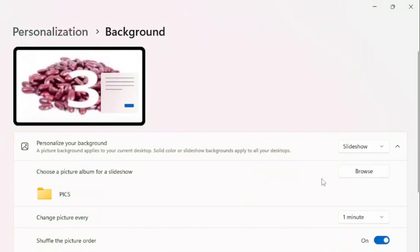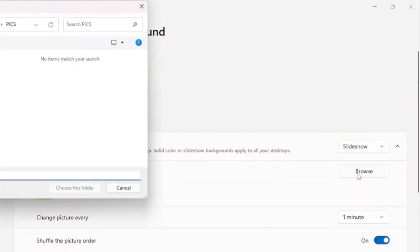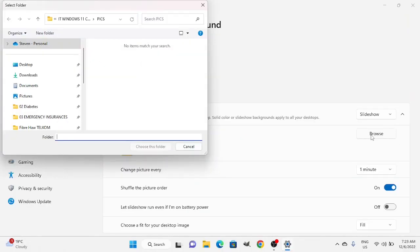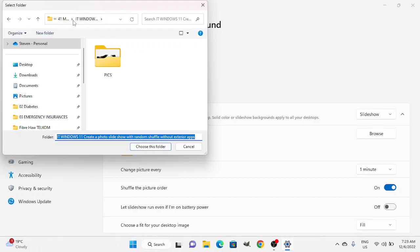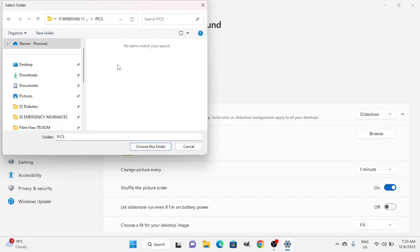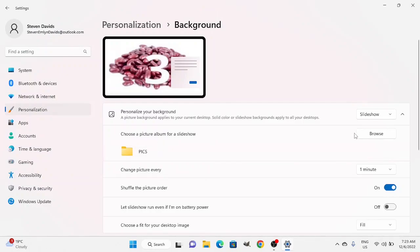Then you go to the directory that you created for your pictures. Click Browse. I am going to the folder — here is the folder. It does not show the content of the folder, just the folder itself. Click Choose this folder.